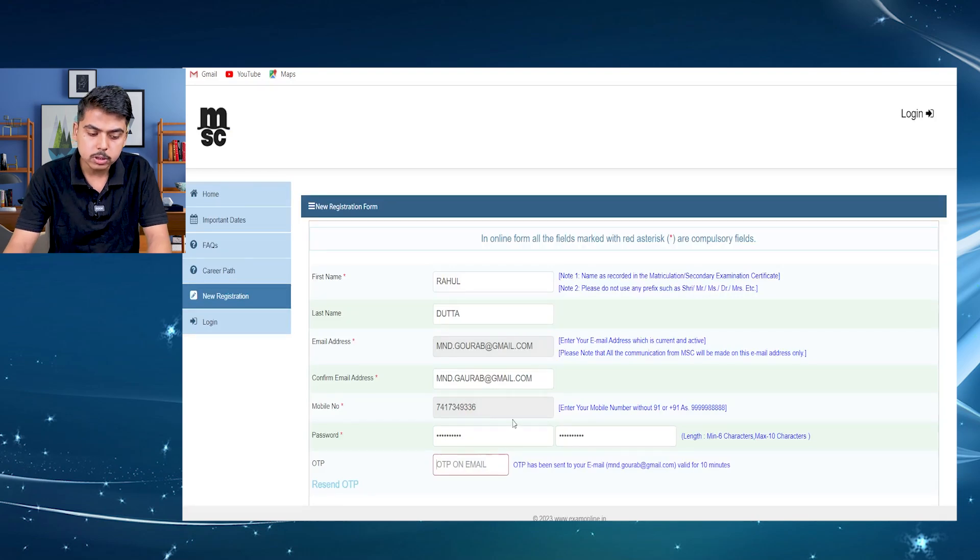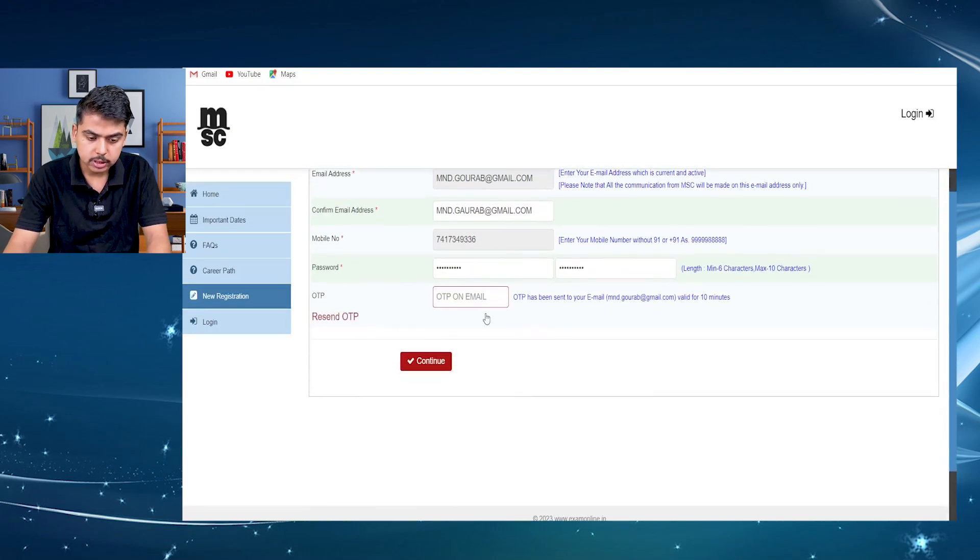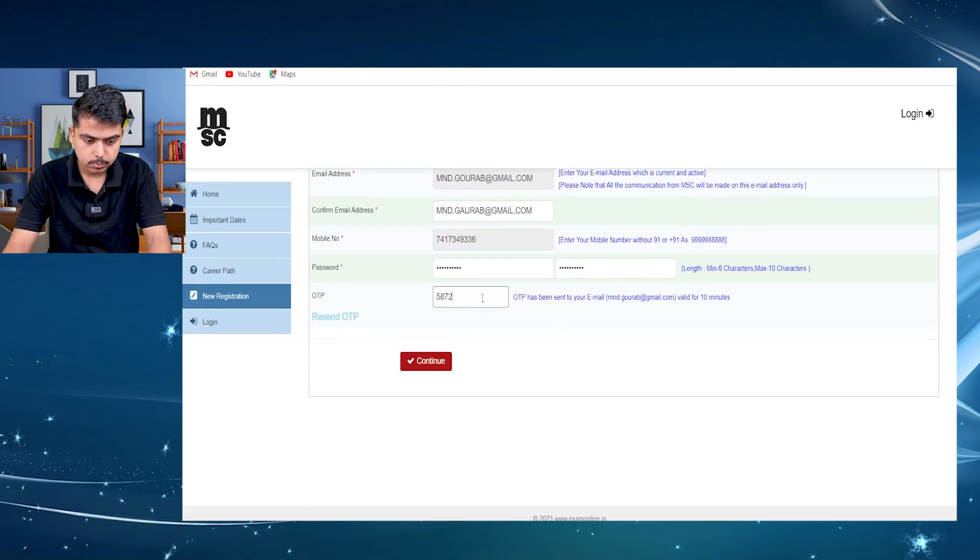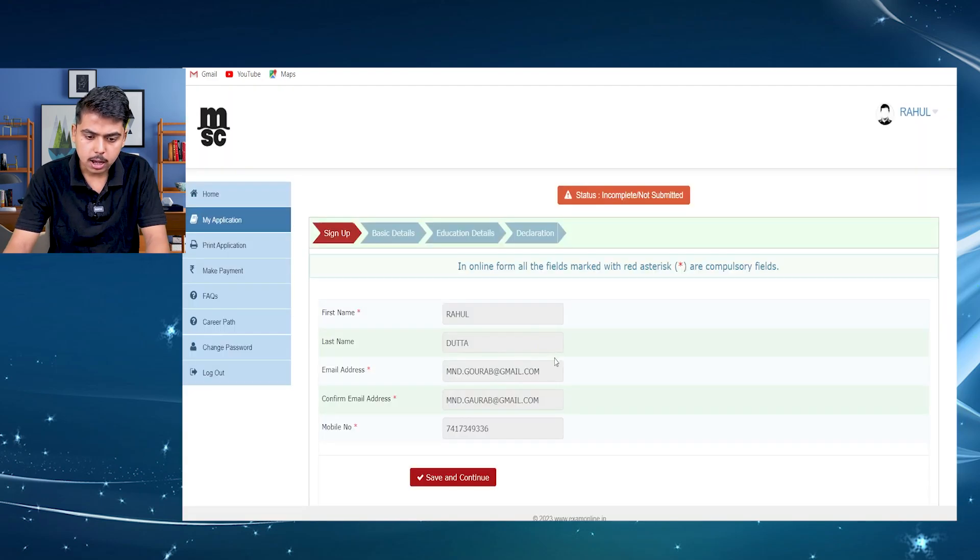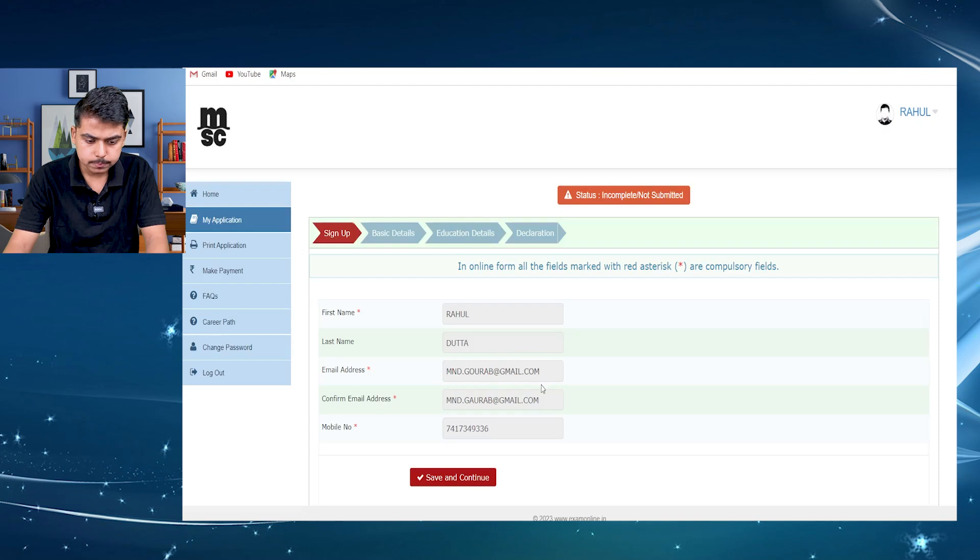Then an OTP will be sent to your email address. You have to enter the OTP here. After entering the OTP, your form fill up will be completed.